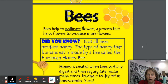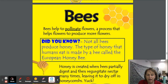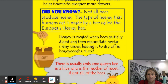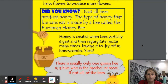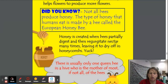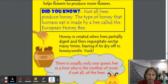Did you know not all bees produce honey? The type of honey that humans eat is made by a bee called the European honeybee. Honey is created when bees partially digest and then give up the nectar many times, leaving it to dry off in honey cones. Kind of yucky.